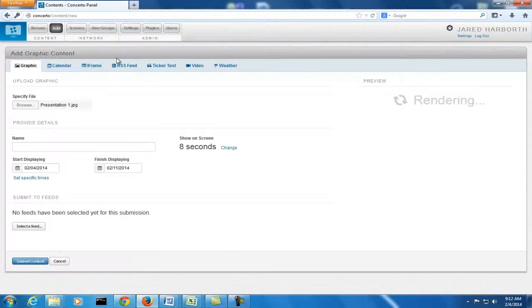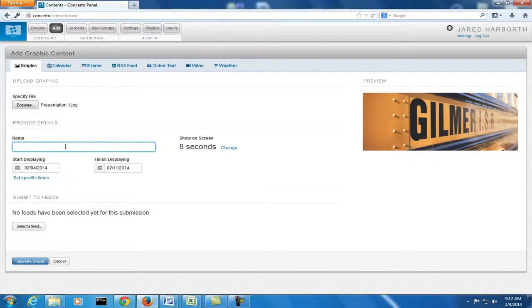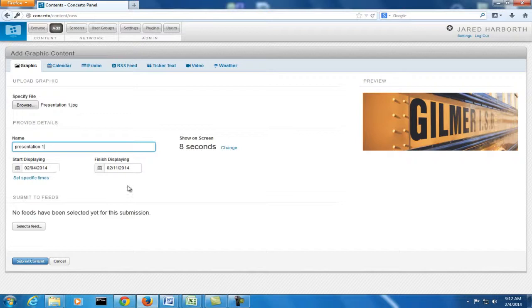So let's just start adding these one at a time. Select it. And then you've got to name it. This one is going to be presentation one. Now, the start displaying and finish displaying are very important.